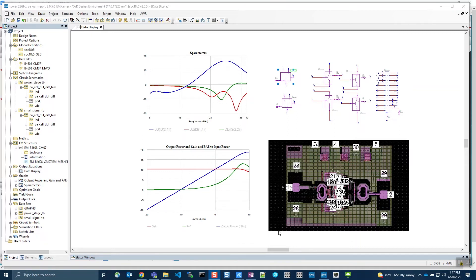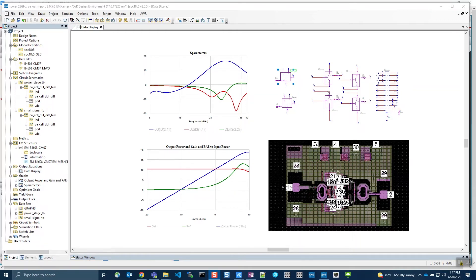Shown here in AWR, we have a design that was created using the Tower SBC18H5 PDK. We have recreated the original Virtuoso schematic, shown on the top right, along with the Virtuoso test benches to replicate the 28 gigahertz PA design done in Virtuoso.